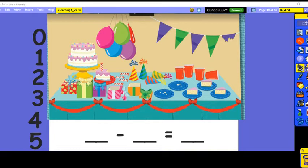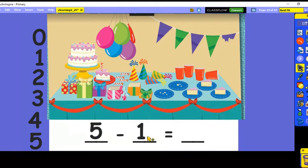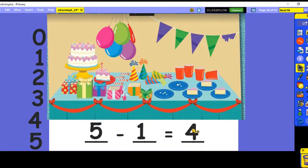I want you to focus on the balloons in the picture. One balloon has gotten deflated — there's no air in it. Let's count all the balloons including the deflated one: one, two, three, four, five. So we started with five balloons at our party. How many of the balloons lost their air? One balloon is deflated. How many balloons do we have left? Five minus one equals four.